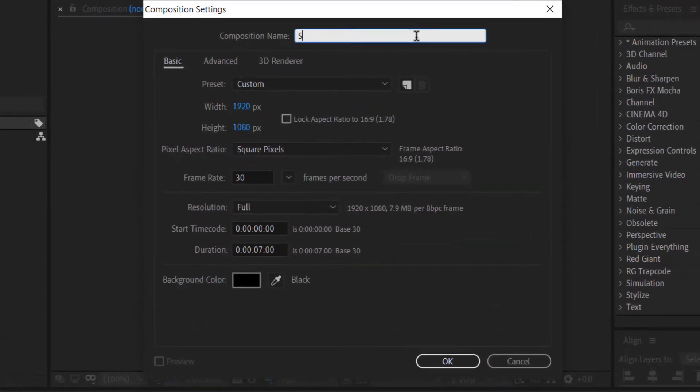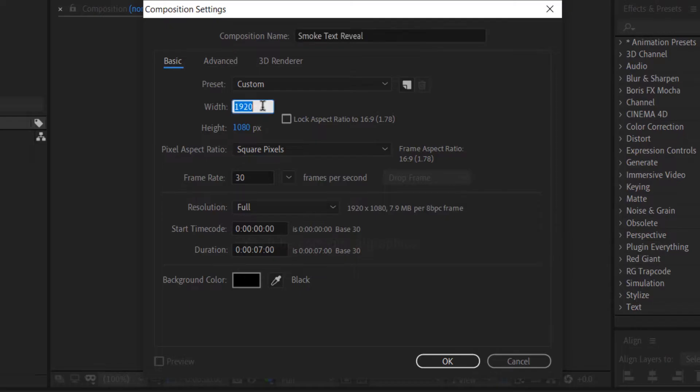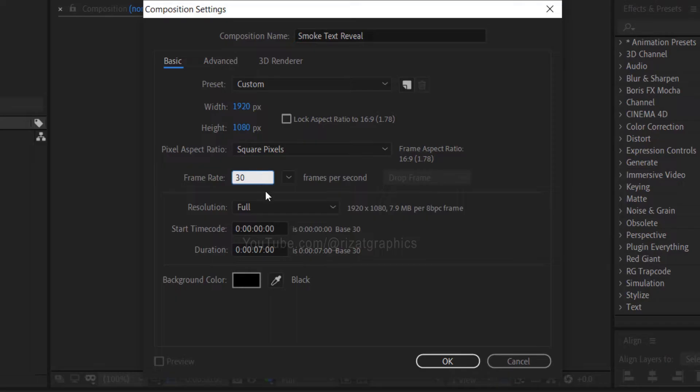I am calling it smoke text reveal. Set the resolution to 1920 by 1080 pixels, 30 frames per second, and set the duration to 7 seconds.